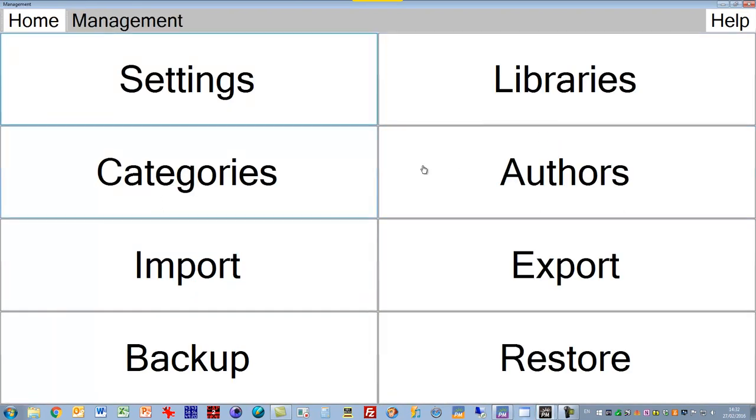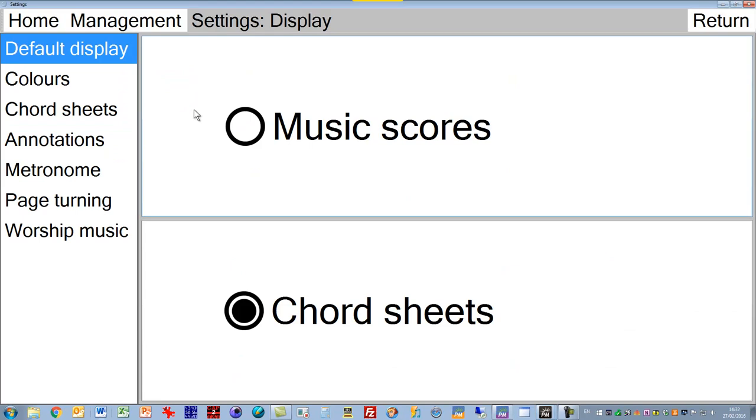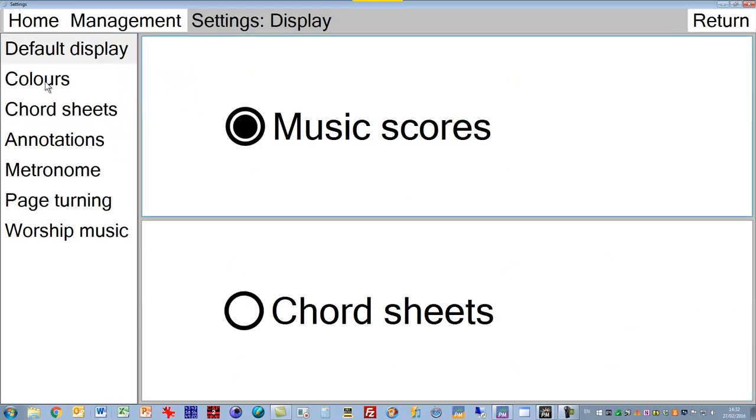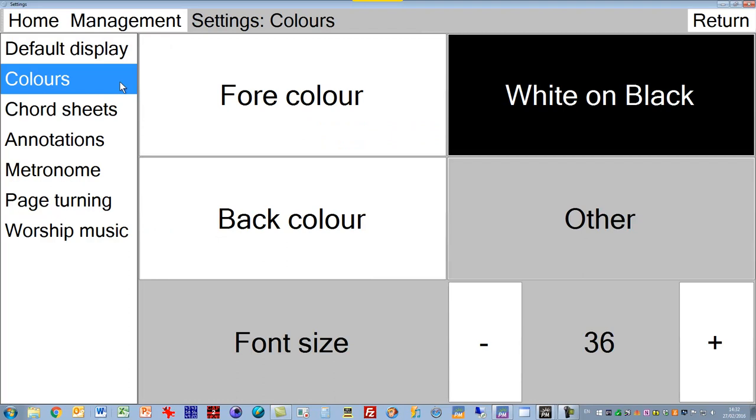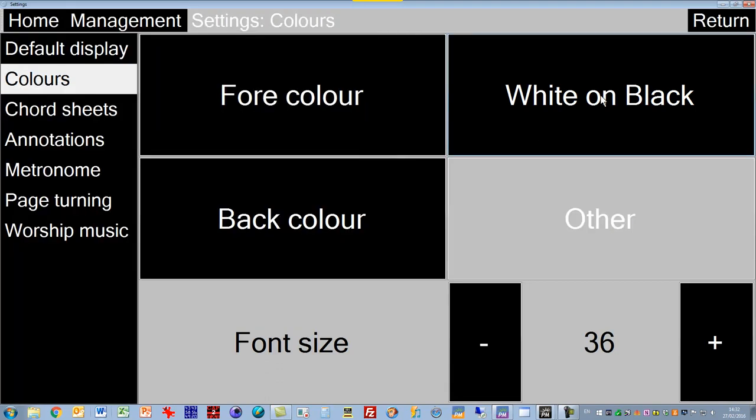If we click here, we have settings. Here as well, we can manage our libraries, categories, authors. We can import and export from PM Zips and backup and restore. Again, everything nice big clear buttons. Let's look at settings first. In the settings we can choose our default display. In the colors option here, this is where you can configure it for what is best for the person's eyes that are using this. If you simply want to reverse everything, just click on white on black. When you do that, that reverses the color, so the text becomes white and the background becomes black.